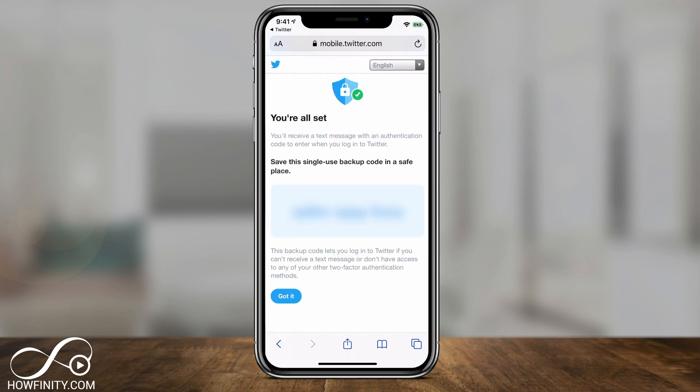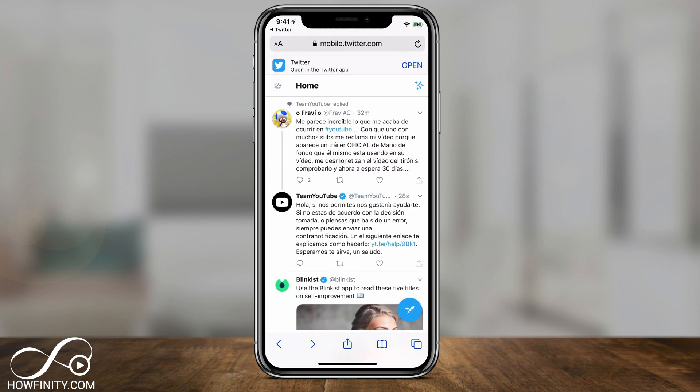It's going to give me a single-use backup code. I can go ahead and save this — take a quick screenshot and save it in a secure place. Then I'll press Got It at the bottom, and now I have two-factor authentication turned on on Twitter.